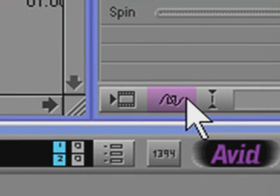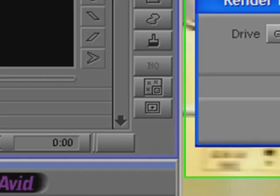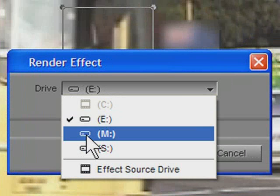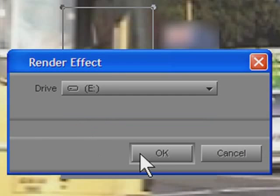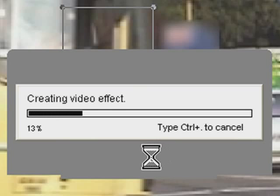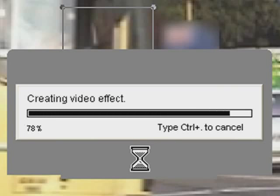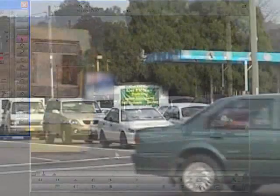So all I need to do now is render the effect, hit my render button, choose an effect drive, and that's the E drive, that's fine, and I'll hit OK, and the effect will render. And so the final effect looks like this.